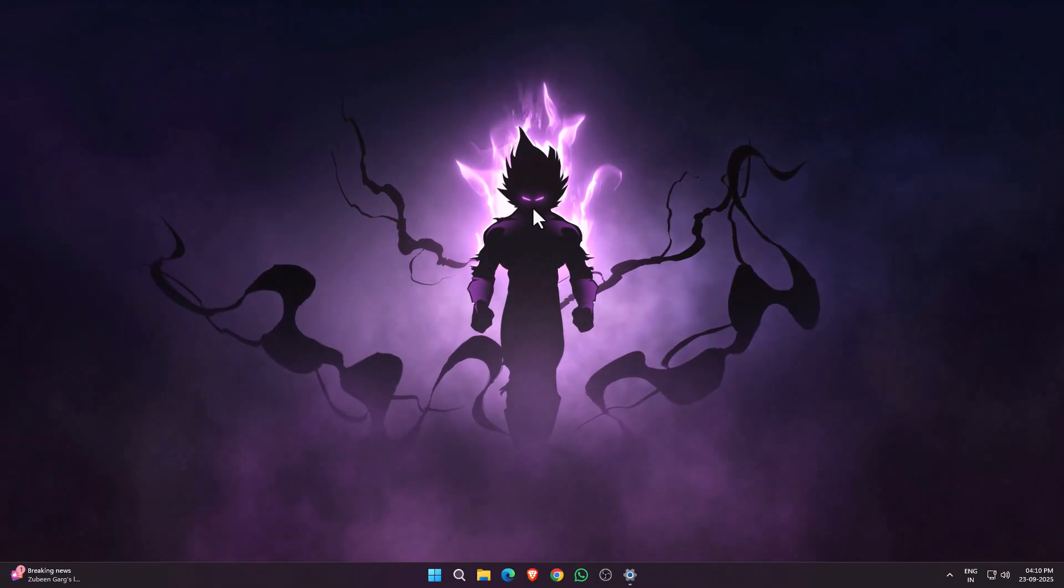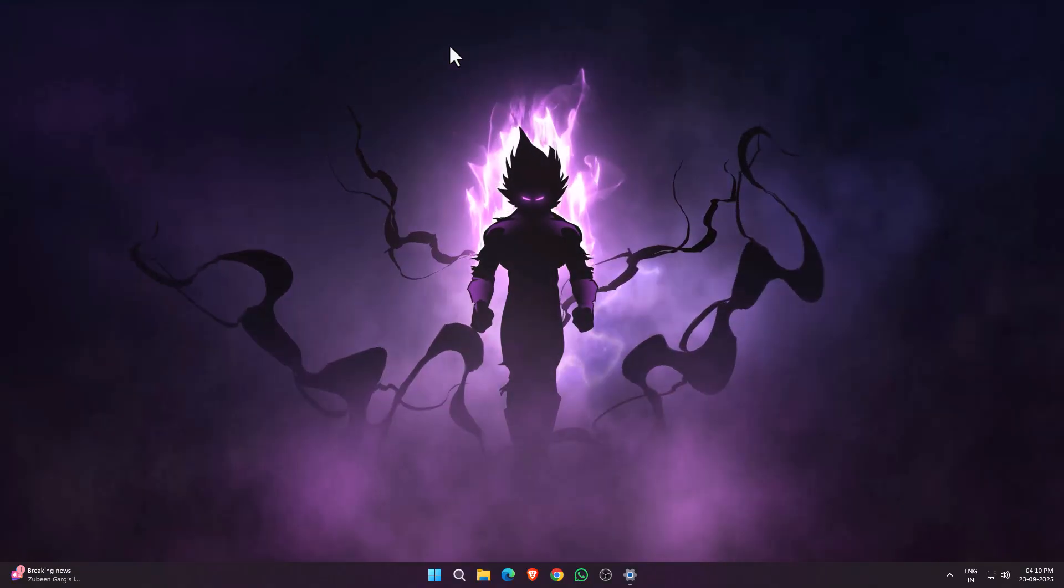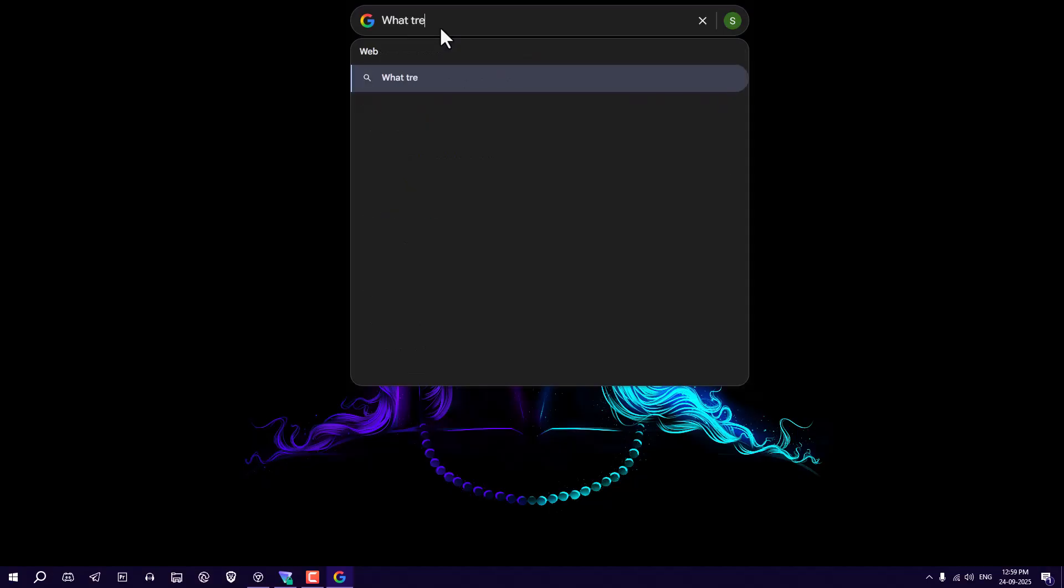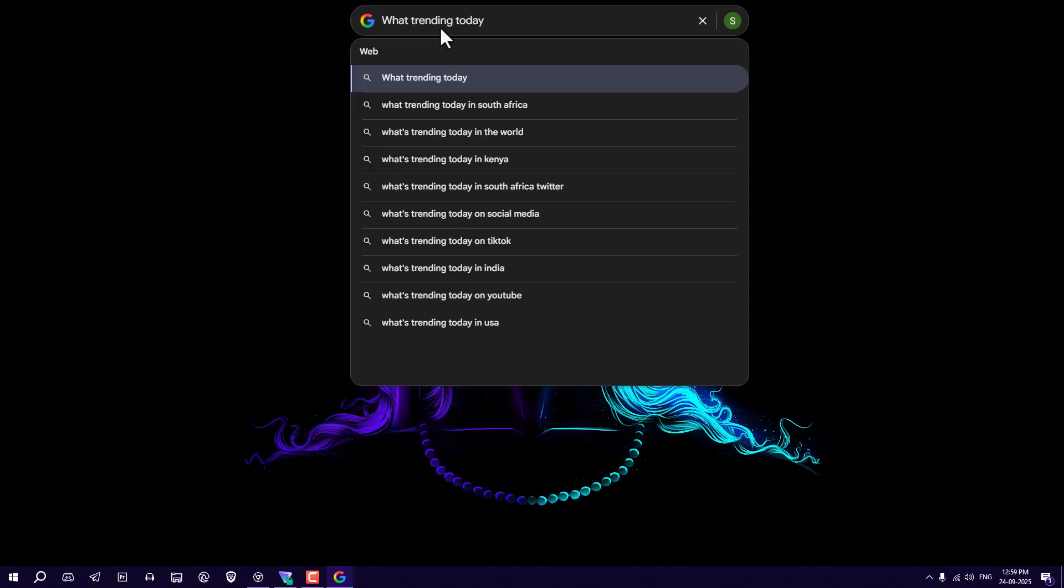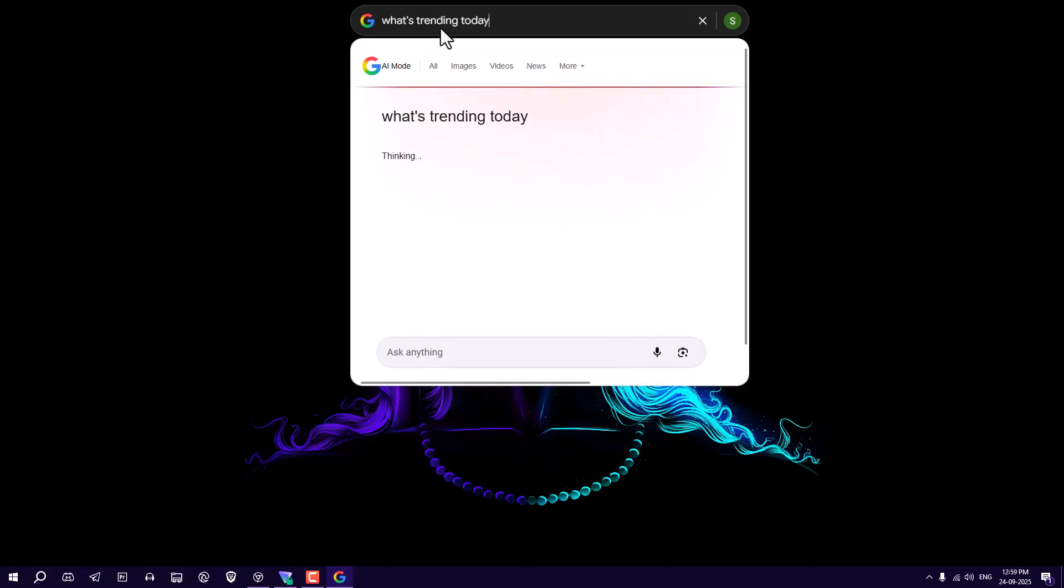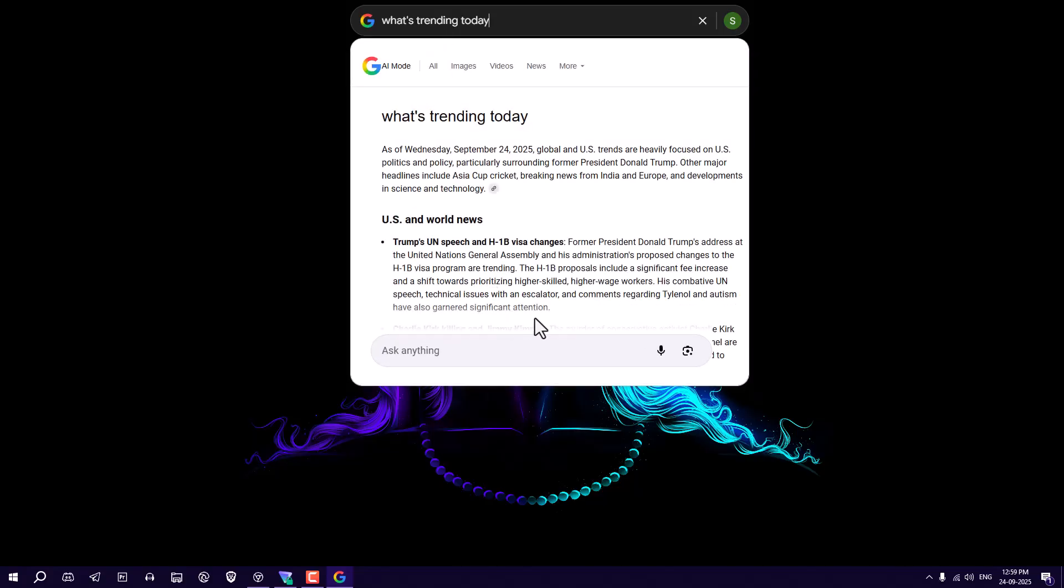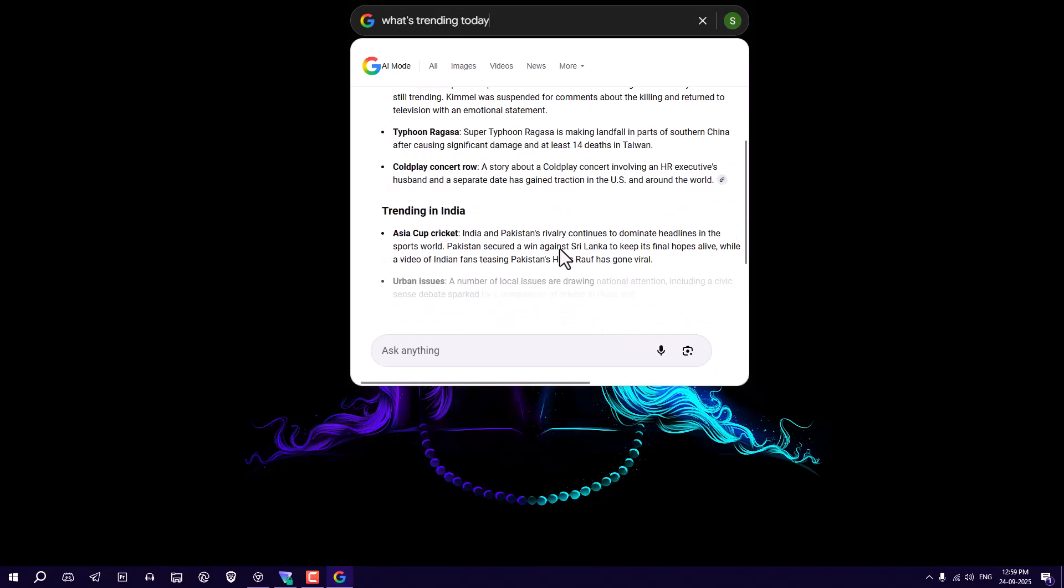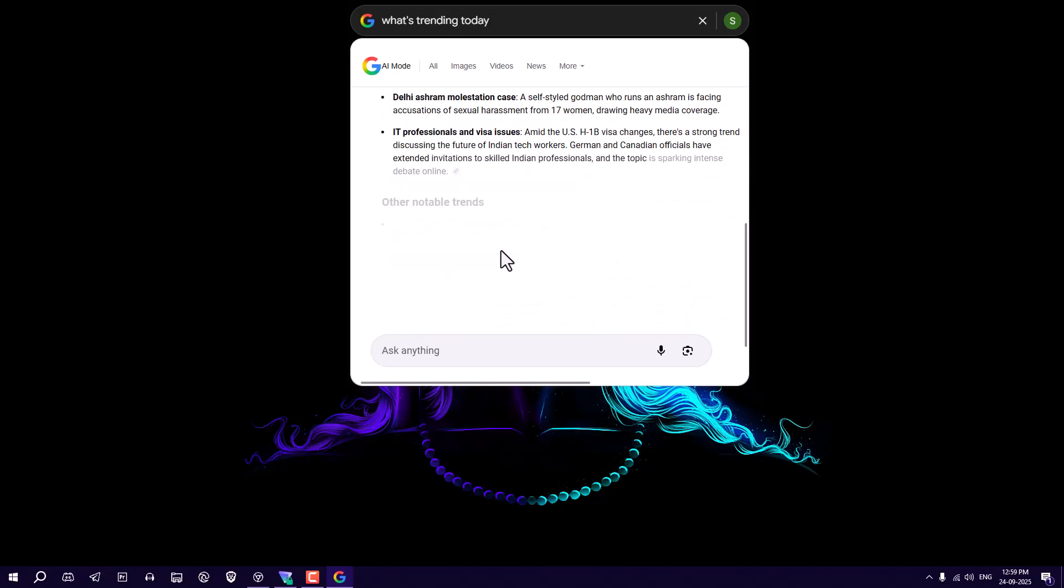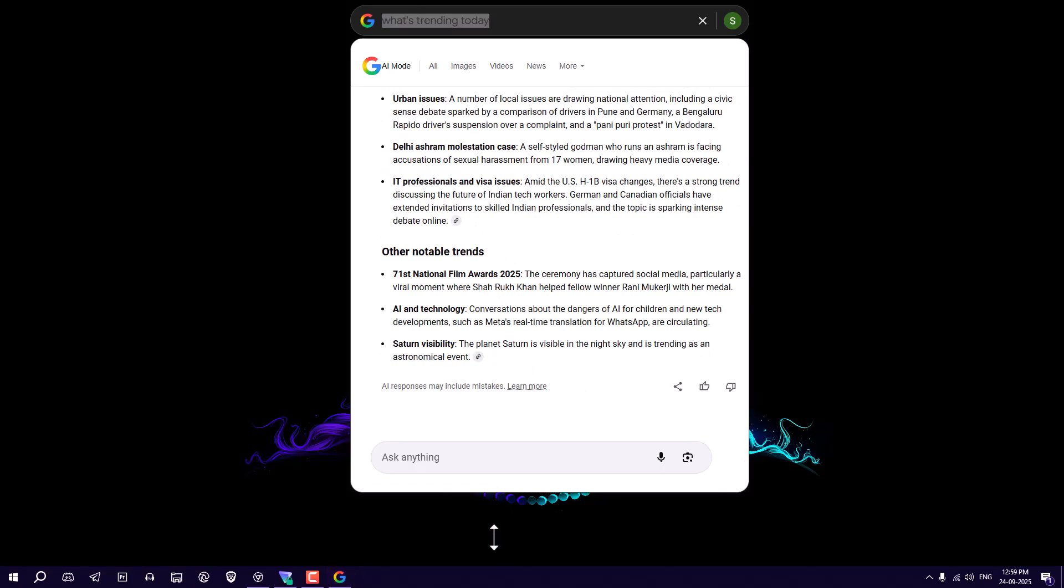The video is very short. Basically you will get here a floating search bar. From here you can search anything and get the result on your desktop itself. You don't need to go on Google Chrome and search for anything.